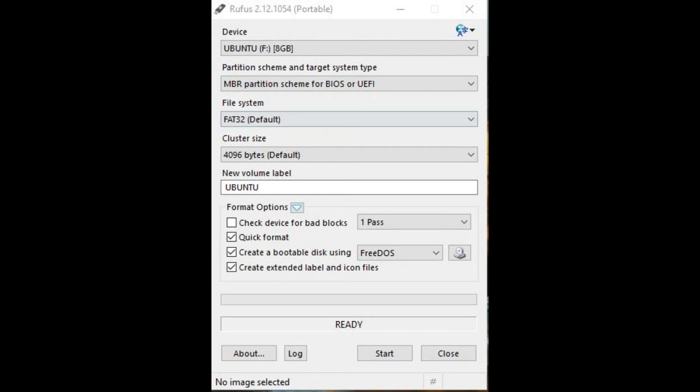Step 9. Create a Bootable Disk Using and Create Extended Label and Icon Files have the boxes to the left of them checked under Format Options.